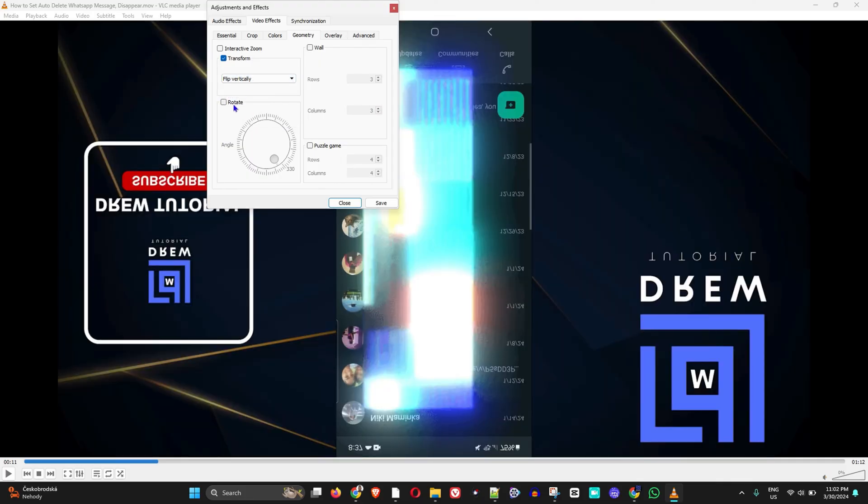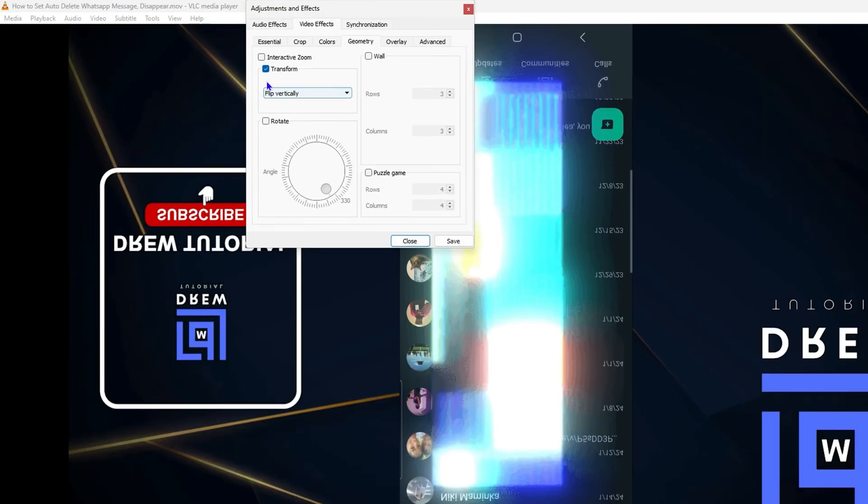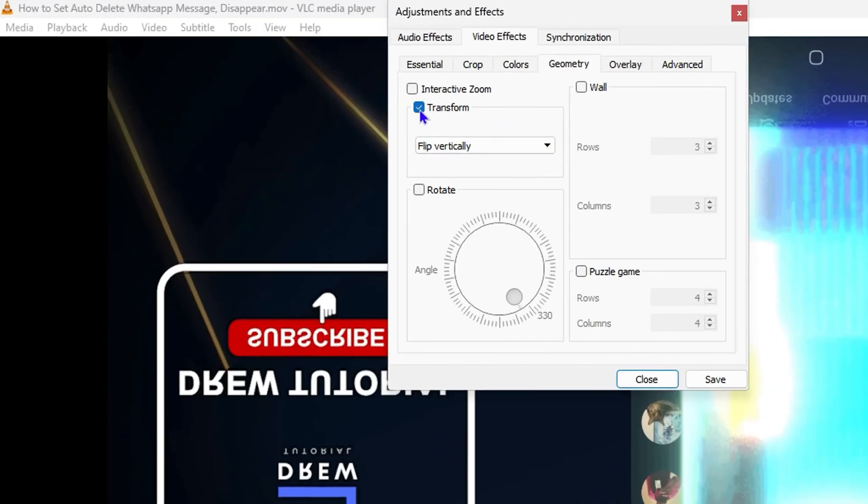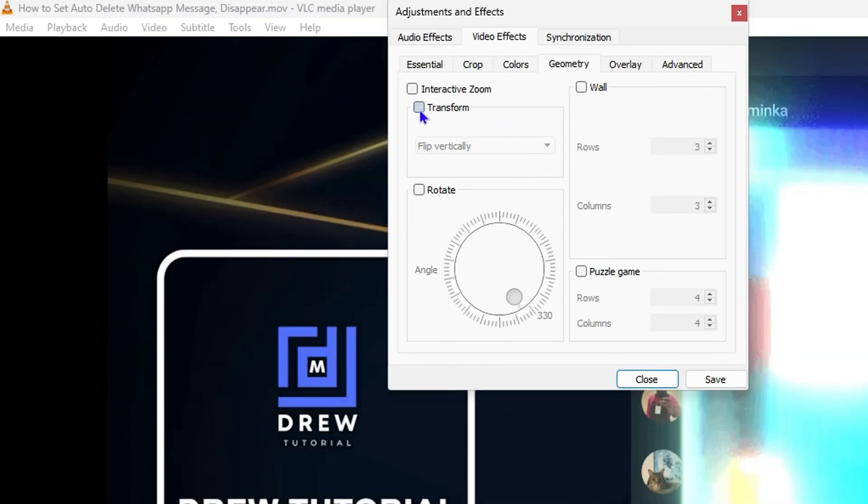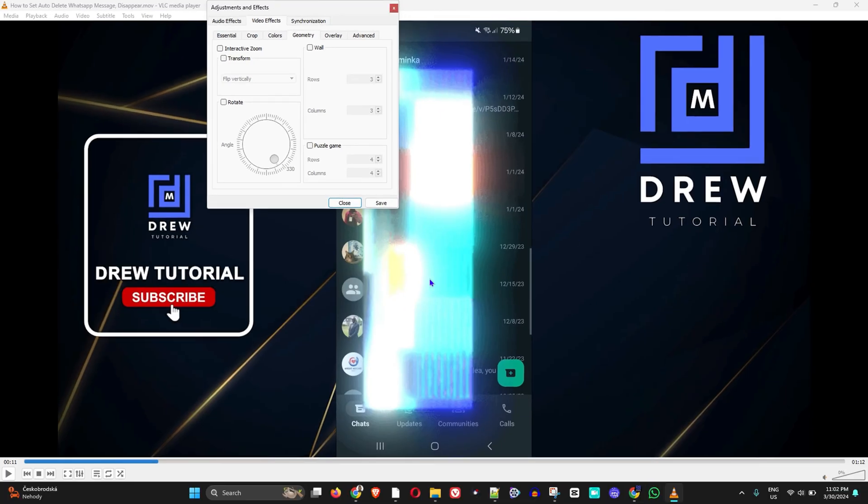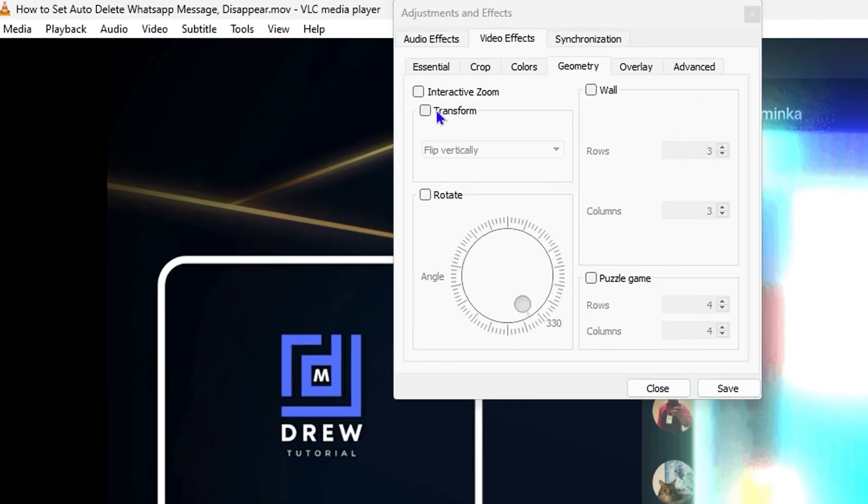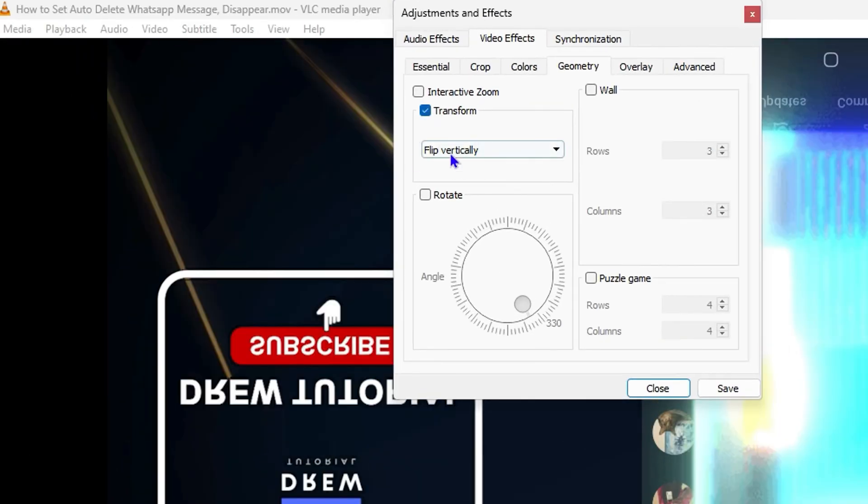And let's say you no longer want to do the rotation, all you have to do is just simply uncheck this box and it goes back to normal. So very easy stuff guys.